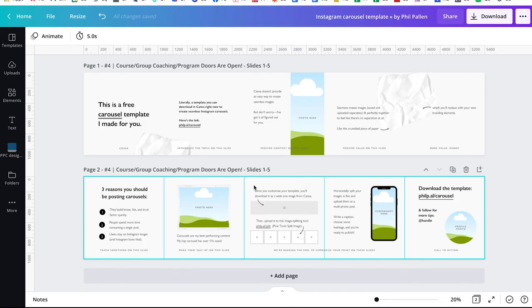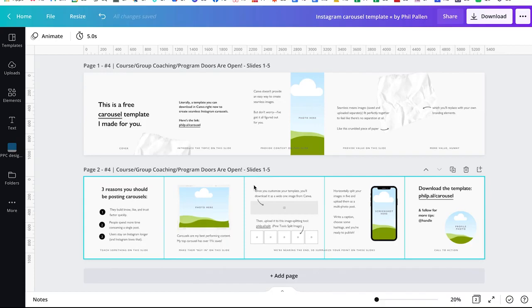And ideally what you do is develop your own template moving forward. The first carousel post that you ever create is going to take the longest. I'm warning you, it takes a little bit of time, but once you get this down pat, you'll be able to duplicate previous carousels to be able to post quickly and working from a template really helps with that.